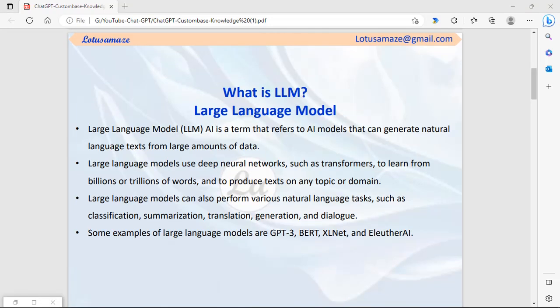Before we start the practical of the custom knowledge base AI chatbot, we have to understand some terms. LLM - Large Language Model - is a term that refers to an AI model that can produce or generate natural language from a large amount of data. It can process large amounts of data at very high speed because it uses deep neural networks. Deep neural networks are modeled similarly to the human brain's neural system, which has billions or trillions of cells interacting with each other. LLMs use that model and can be trained from billions or trillions of data points to produce results in natural language.